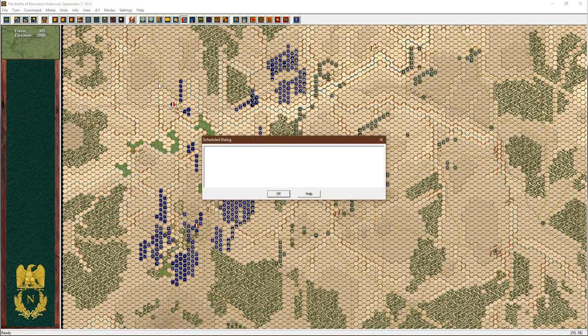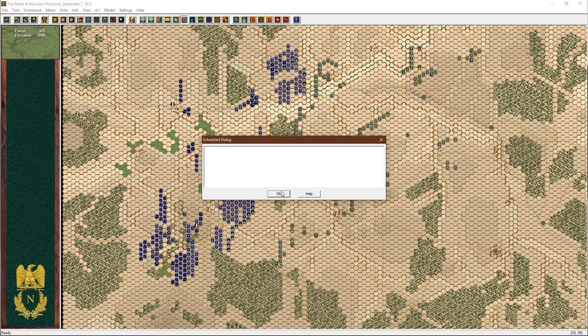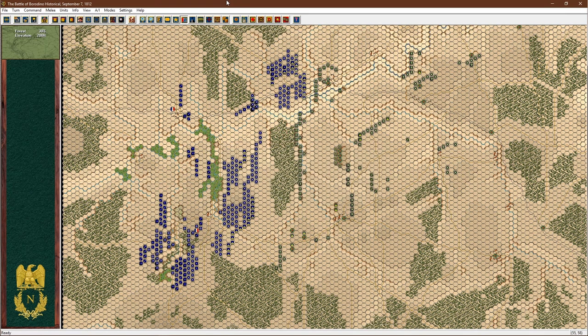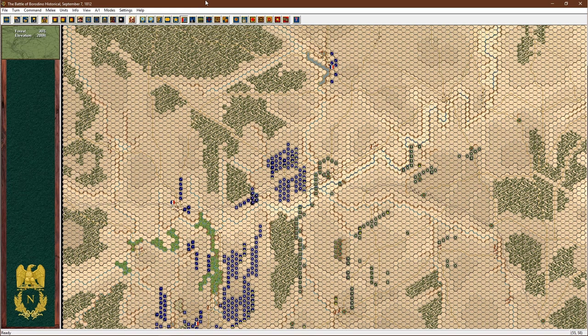So if we click on this box schedule, okay, we don't have any reinforcements scheduled for this battle. It would appear here there would be a list of which unit, which turn and time they're going to appear and in which hex they're going to appear as well.